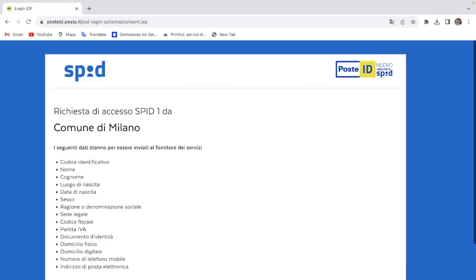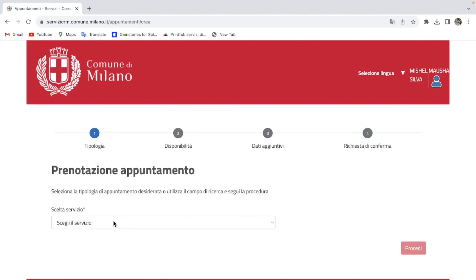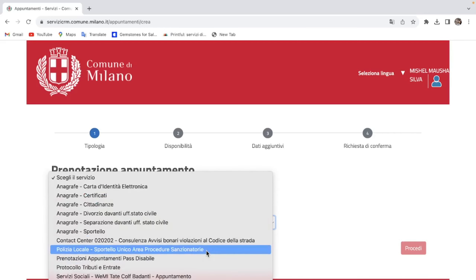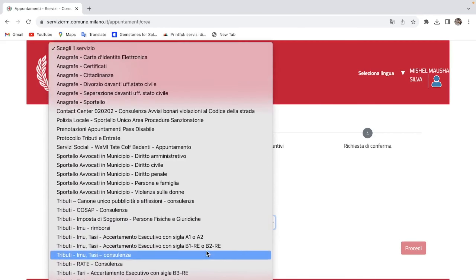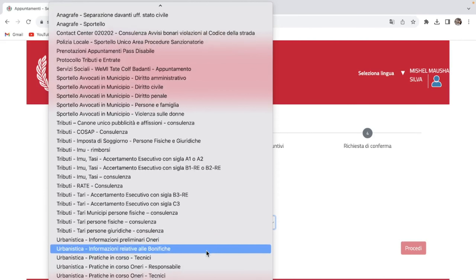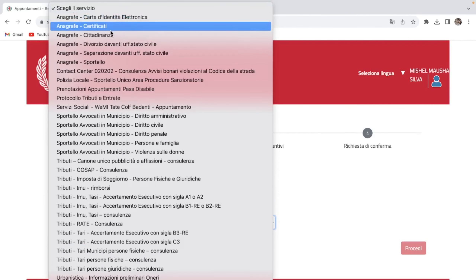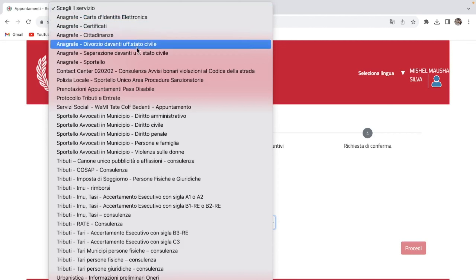Please contact us on Facebook. We can also contact us on WhatsApp and Facebook. We will see the details in the description.